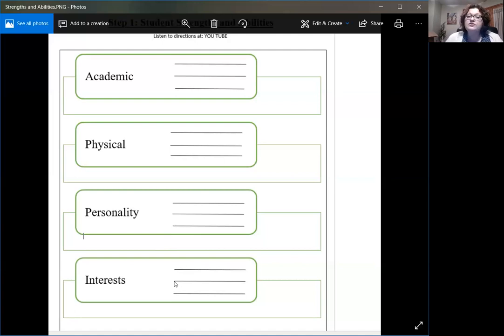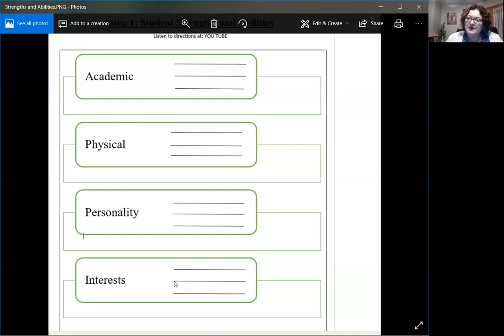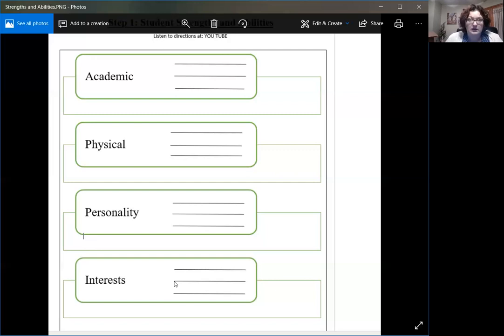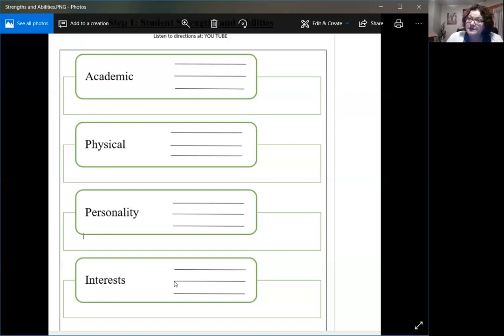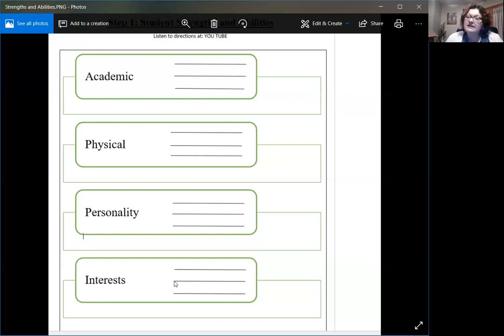So what I want you to really do in step one is think about the student in those four different perspectives. Then just write as many as you can think of. There are only three spaces but you are more than welcome to write more, or you are more than welcome to write less. And like I said, you may not know their academic strengths. You might just know them personally, or you might not know their interests because you don't have a strong relationship with them. And that's okay. Just write as many as you can think of.